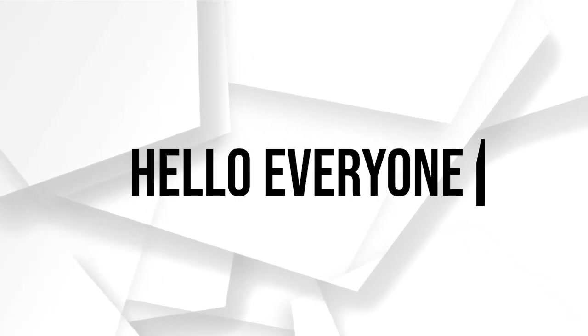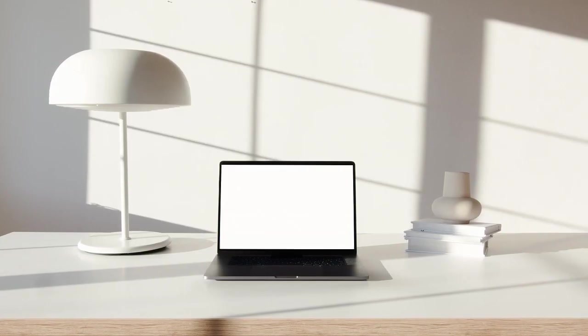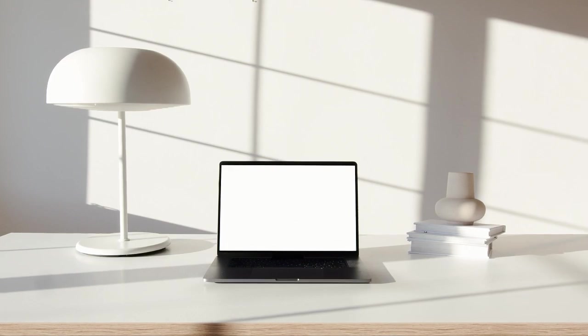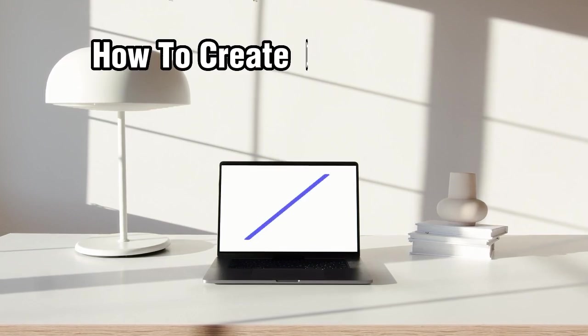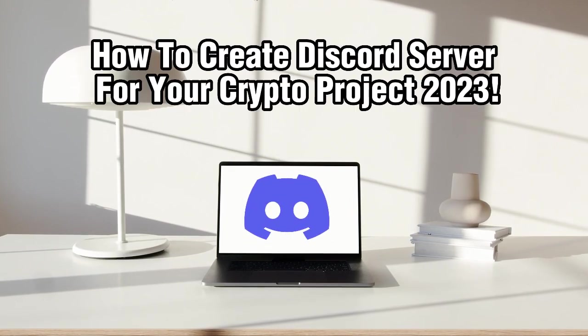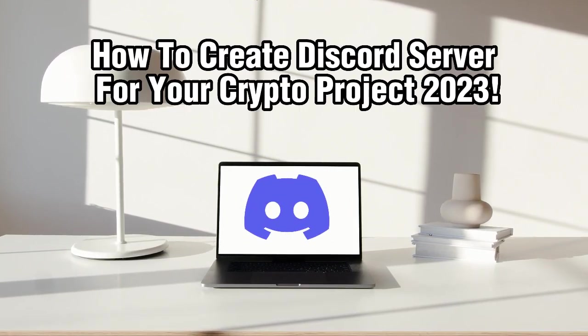Hello everyone, and welcome back to our channel. Today, we're going to walk you through the process of creating a Discord server for your crypto projects and industry. Discord has become an incredibly popular platform for crypto communities to connect, collaborate, and engage with their audience.